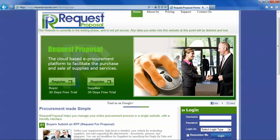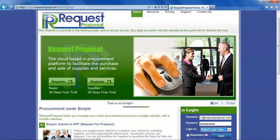So let us login as a supplier to requestforproposal.com.